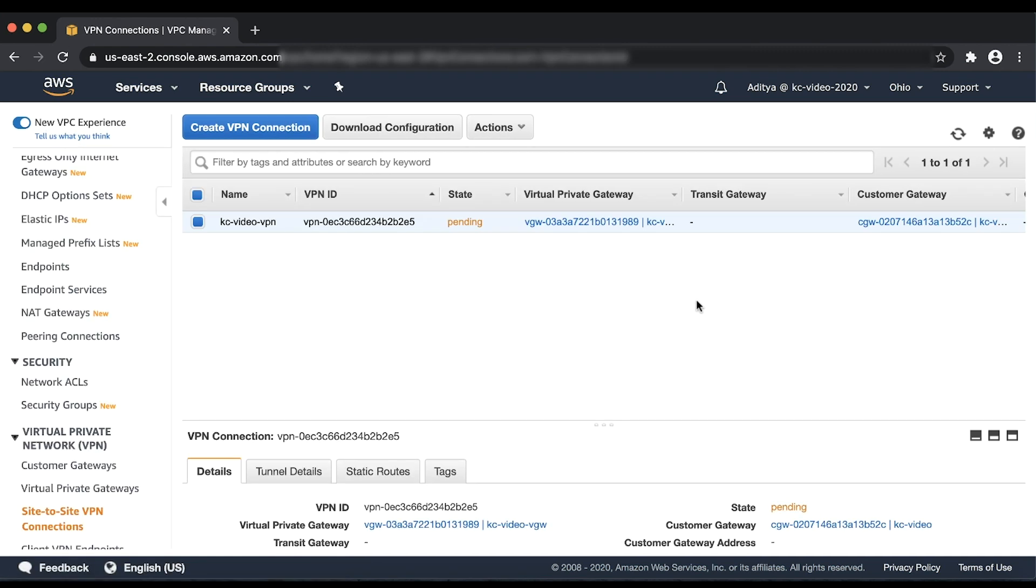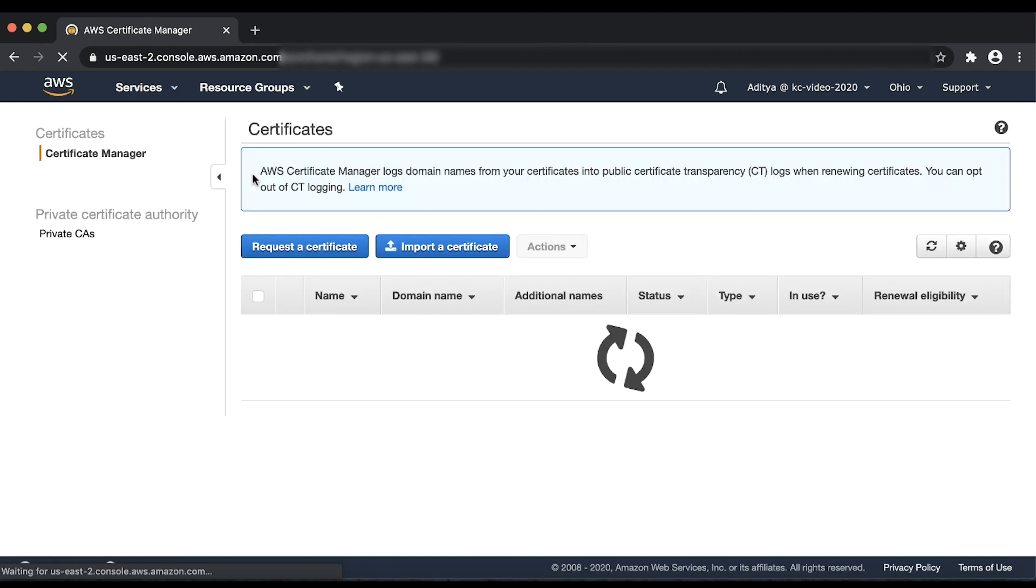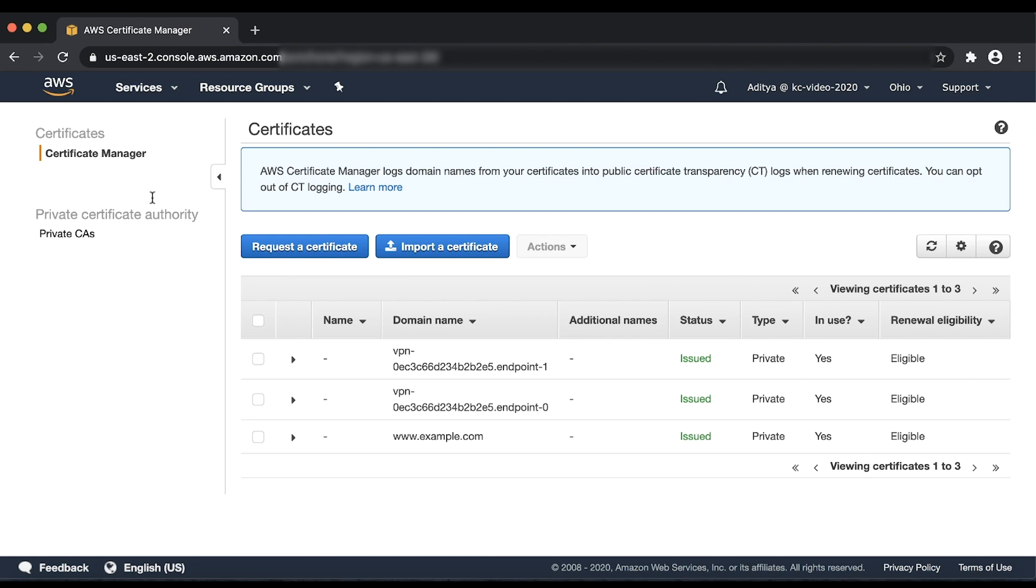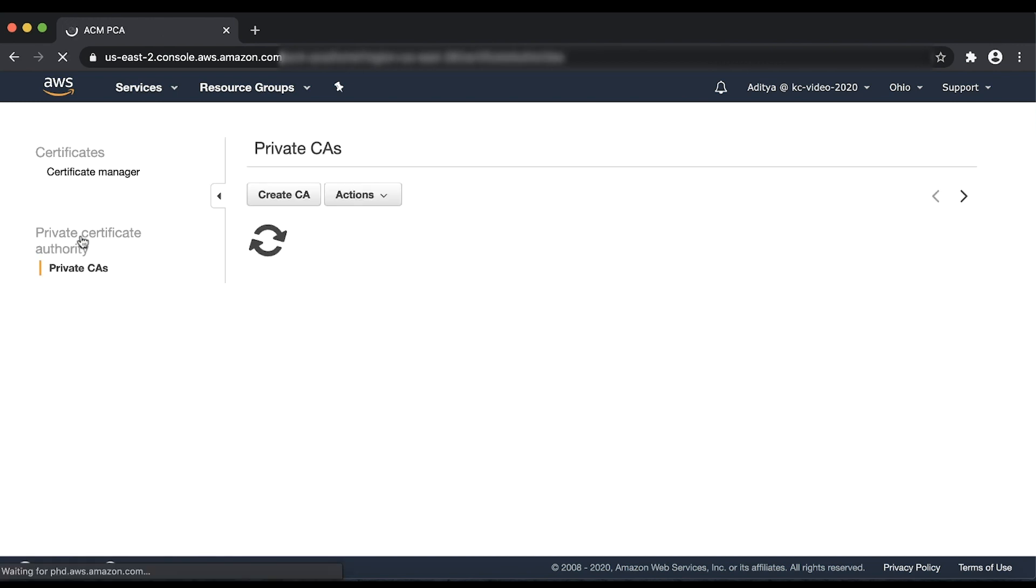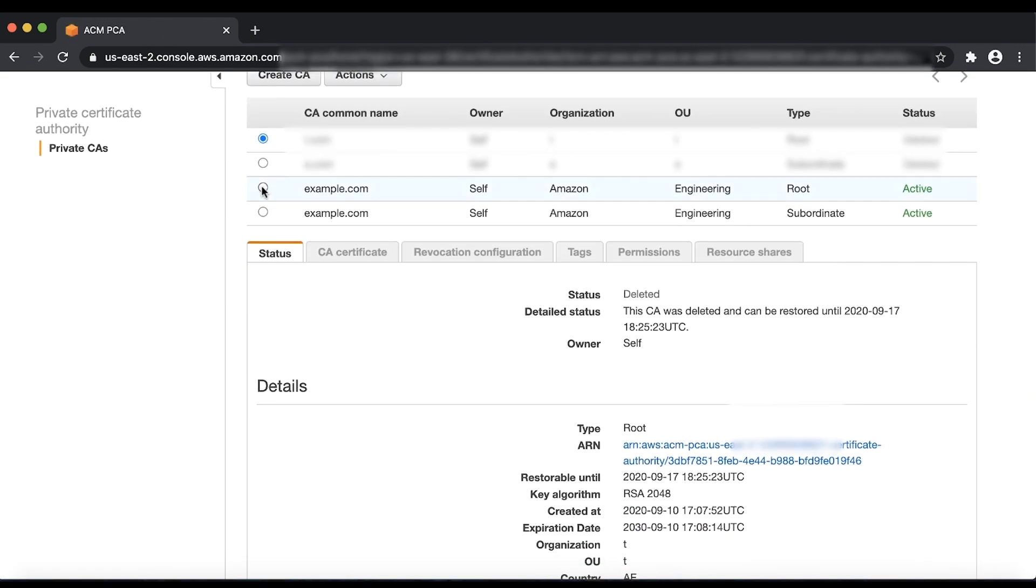The next step is to copy the root CA certificate, the subordinate CA certificate, the End Entity certificate, and the private key into the Customer Gateway device. To do this, return to the Certificate Manager console, select the CAs in question and look for the Certificate Body section under CA Certificate.